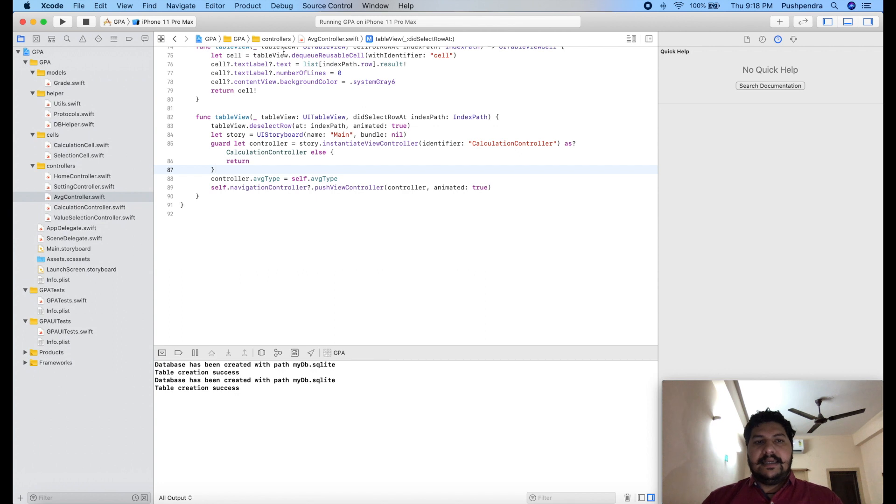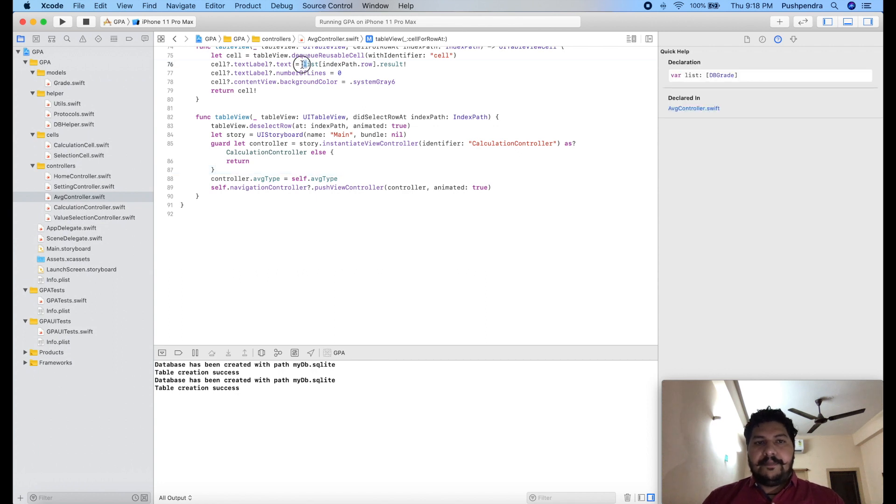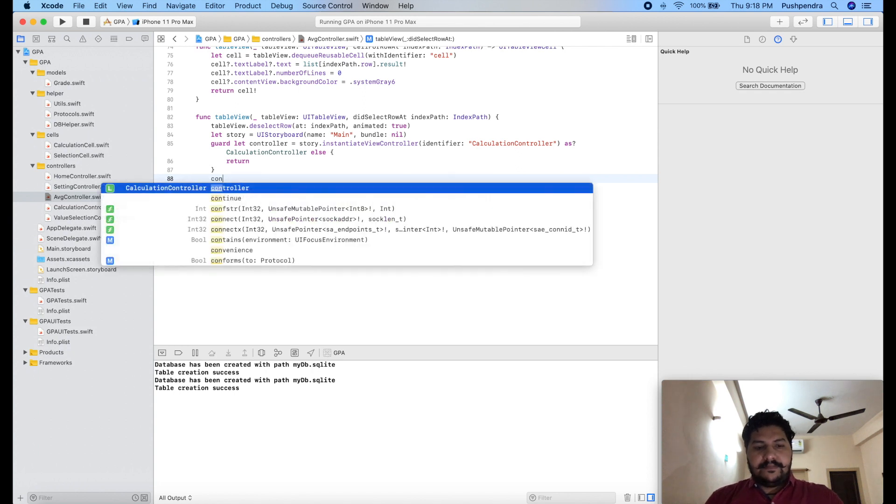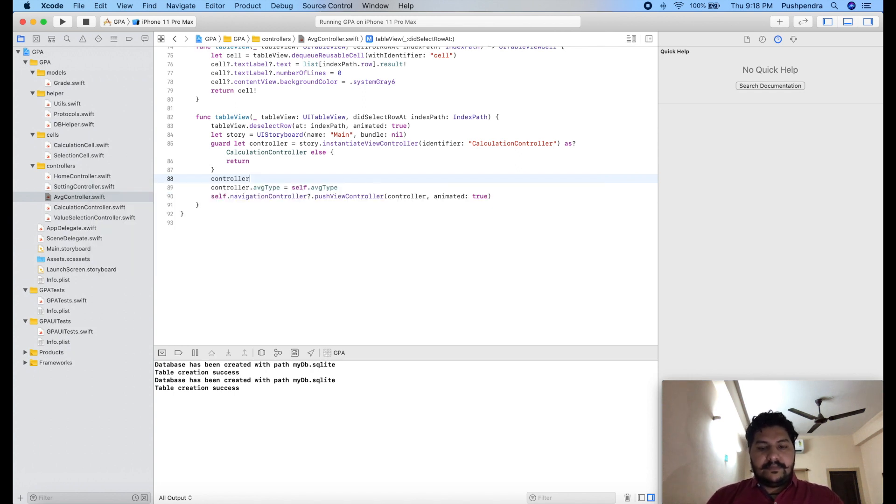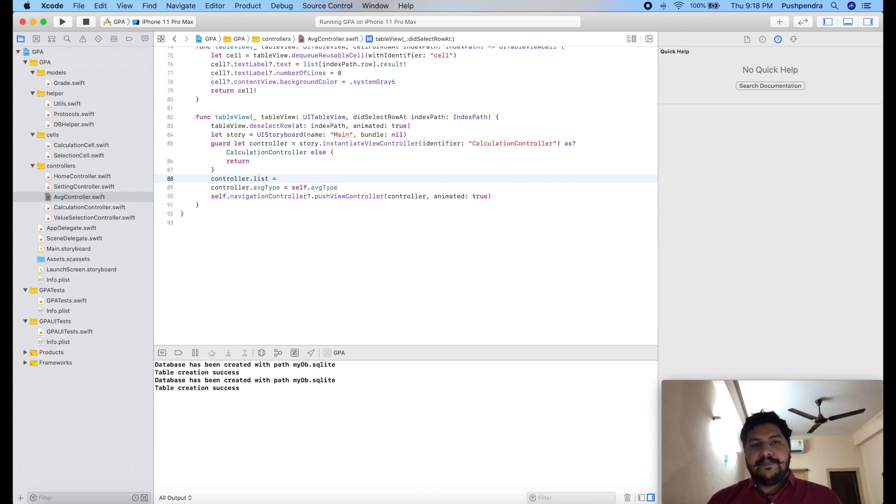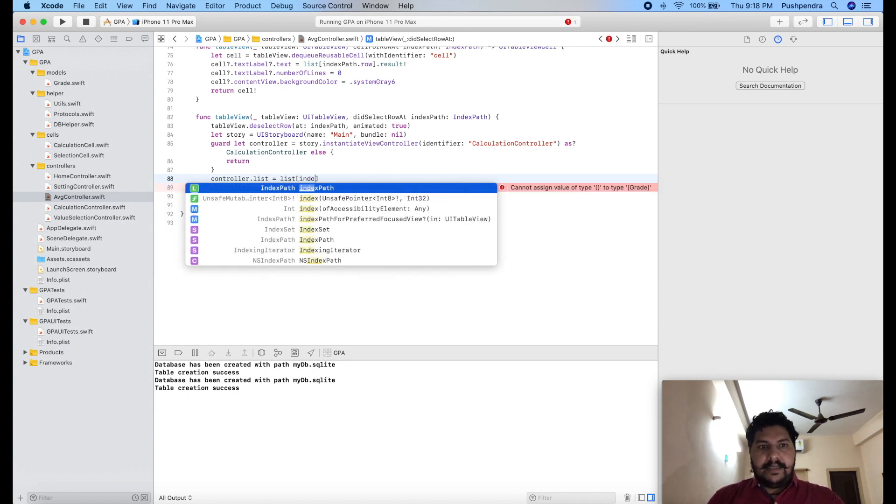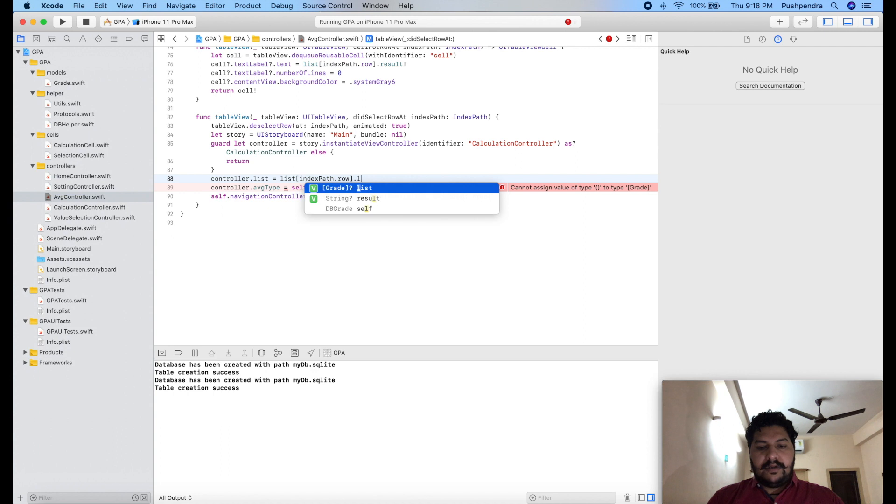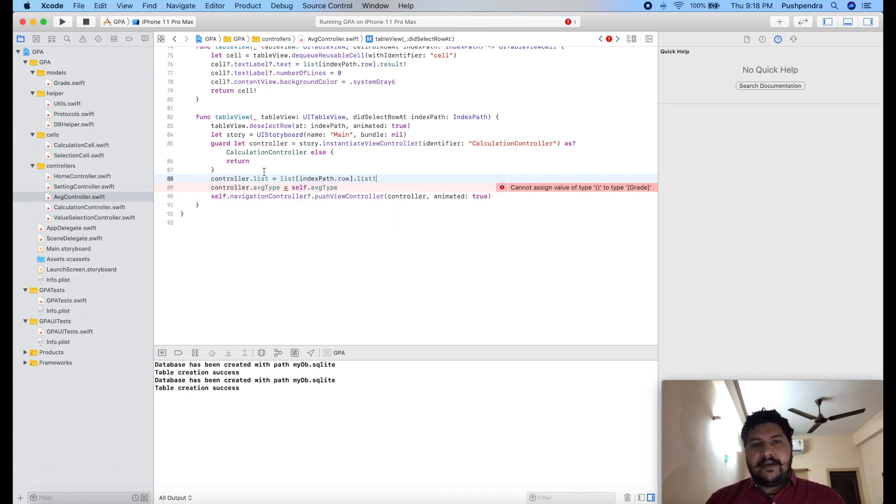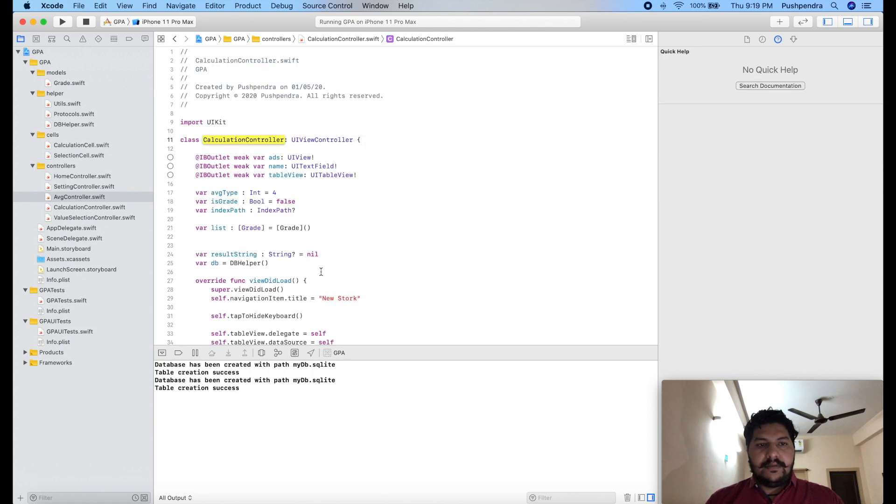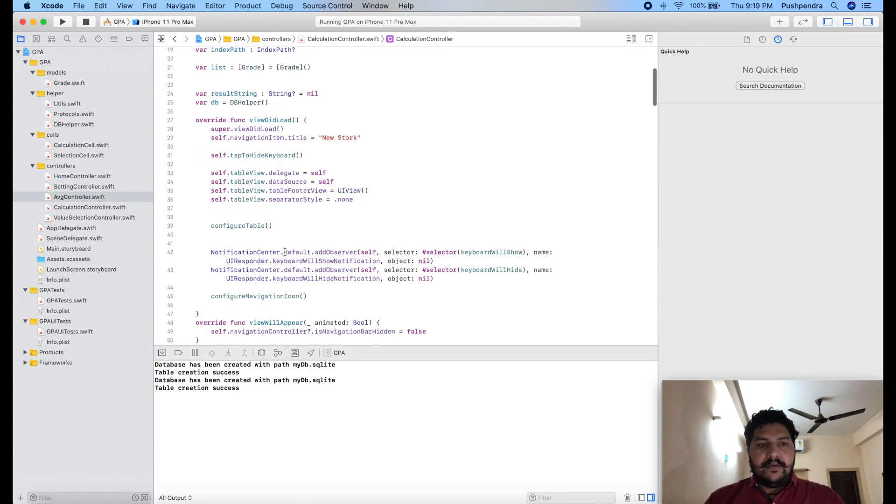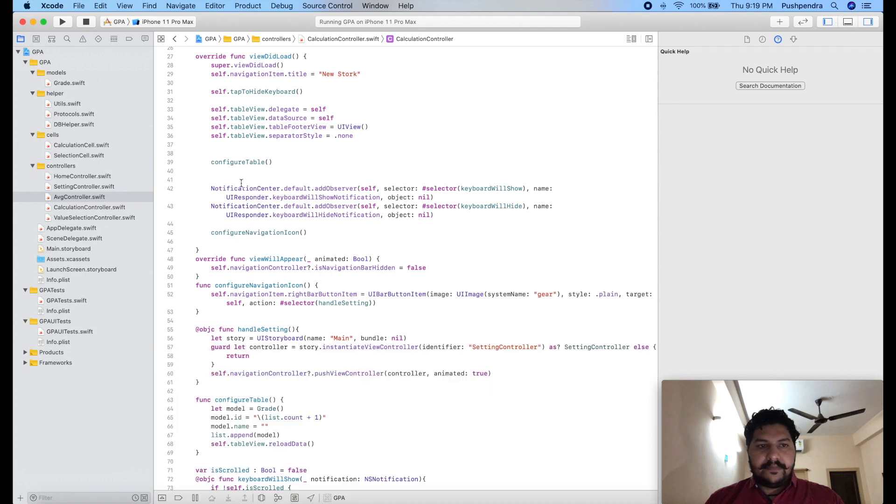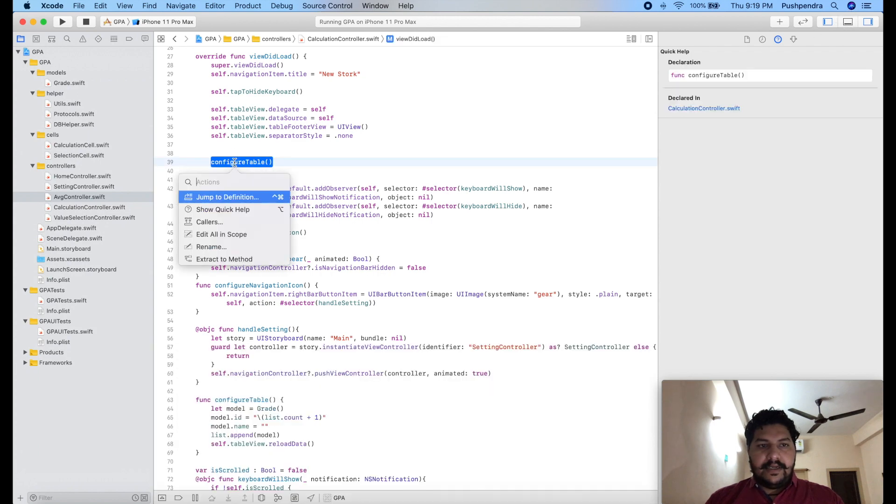So here what we have to do, I will pass that list. I'll pass the list and we have to set controller.list equals list of indexPath.row. So this list we have to pass through, and inside our calculation controller we will validate with configure table.